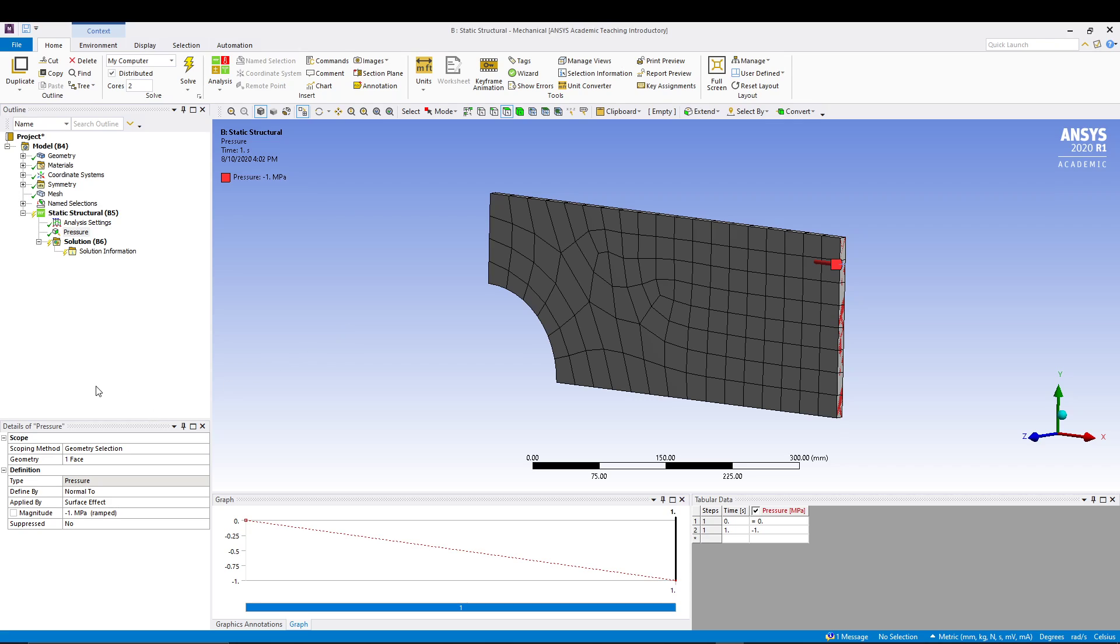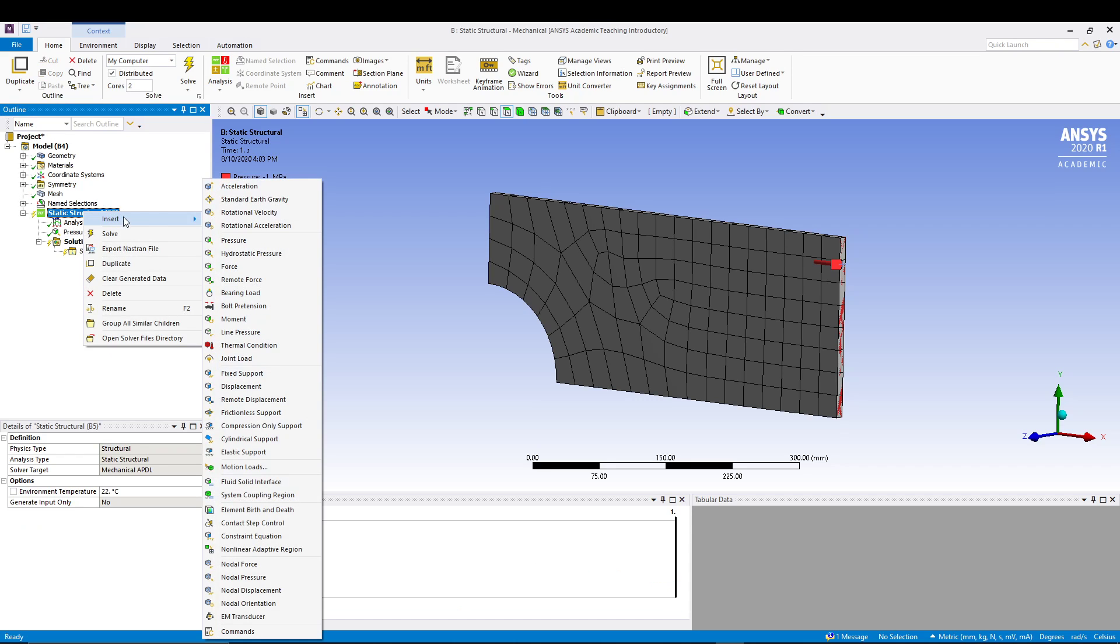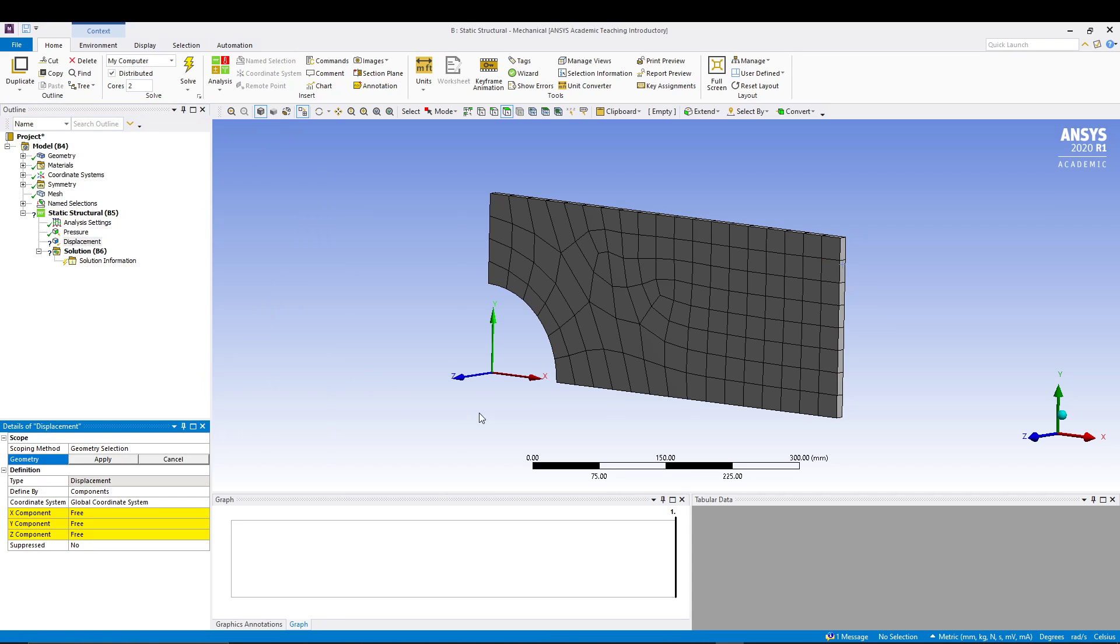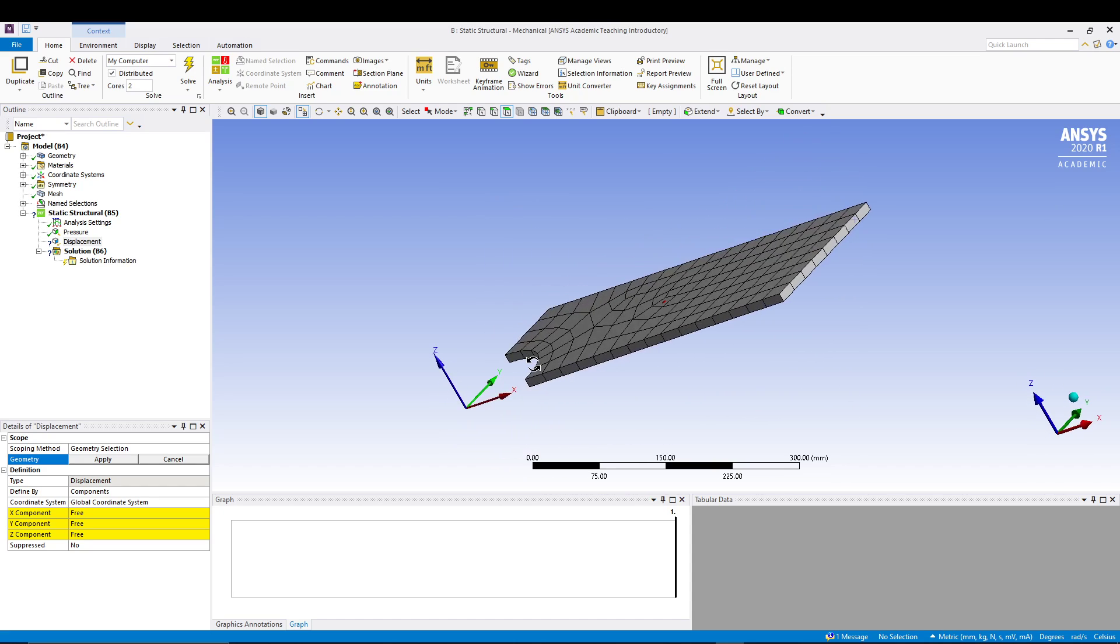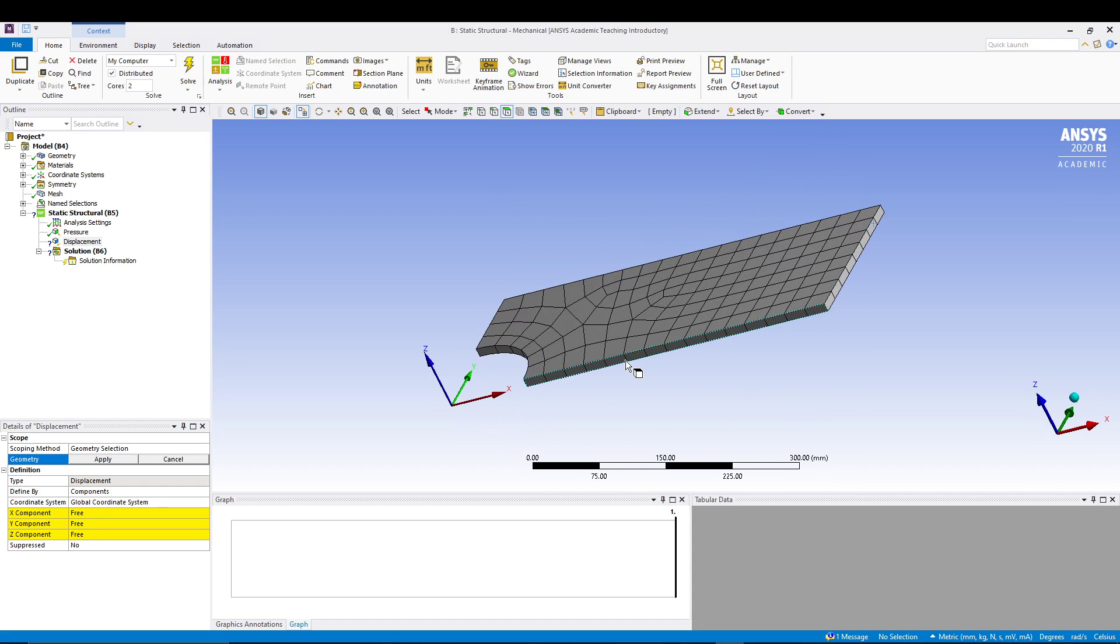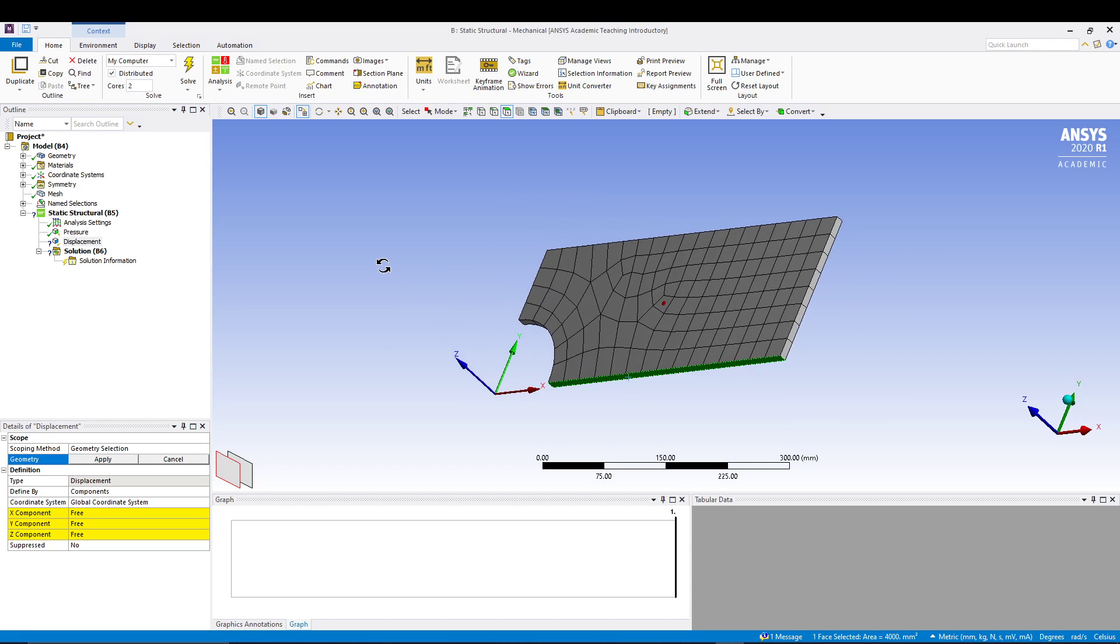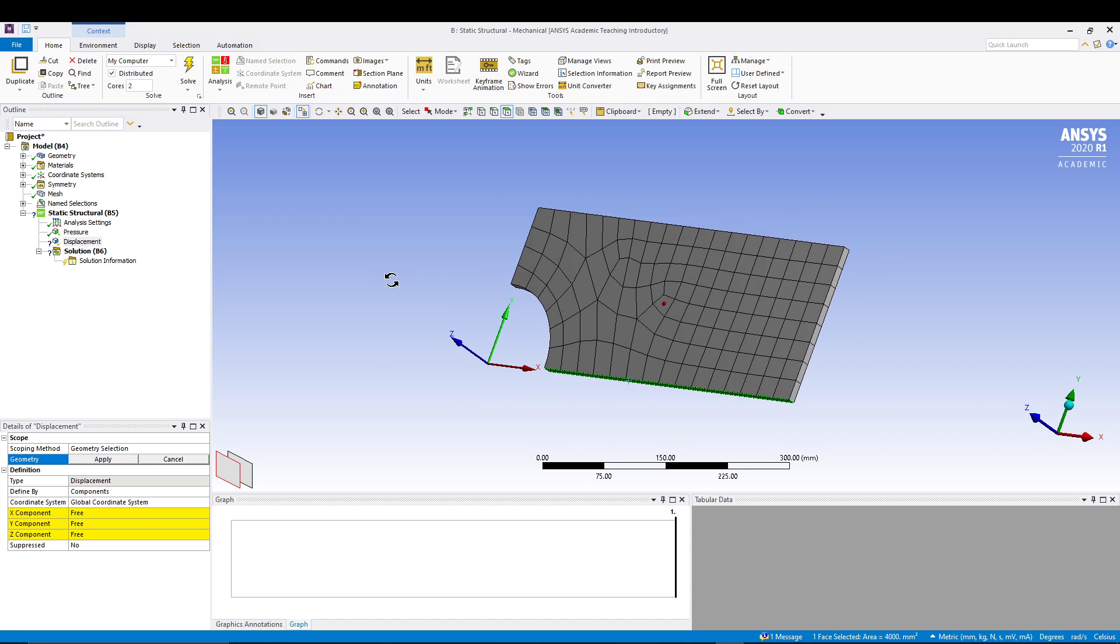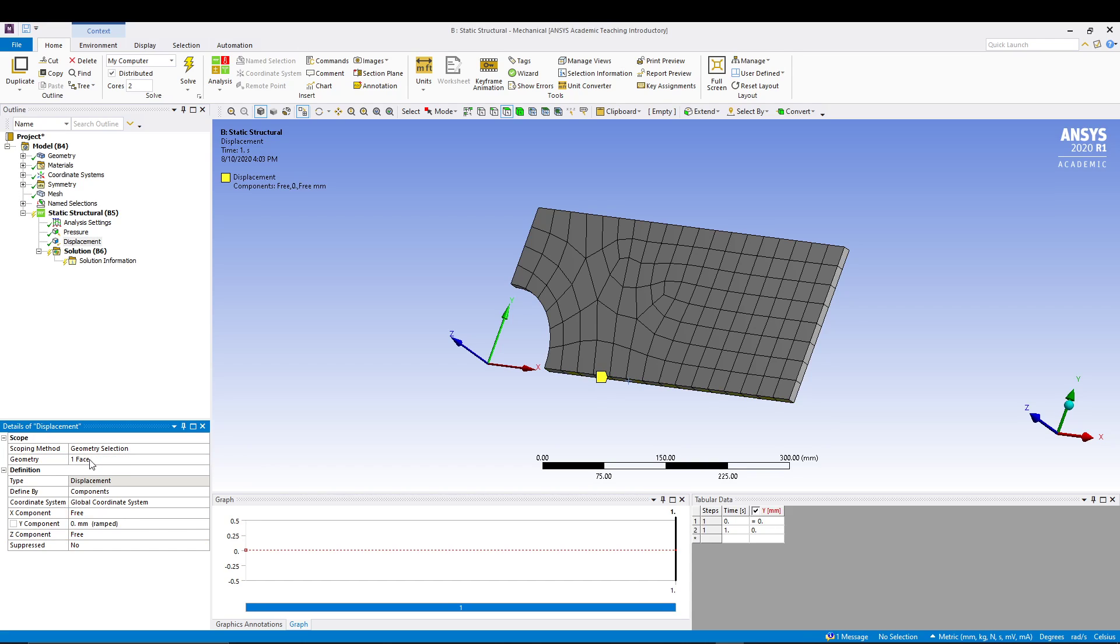Another thing that we will insert is the displacement. For that we'll select Static Structural, Insert, Displacement and select the bottom face of the plate. If we see our axis system, this plate can basically be free in X and Z direction but it cannot move in Y direction, so Y component will be zero and the rest will be free.